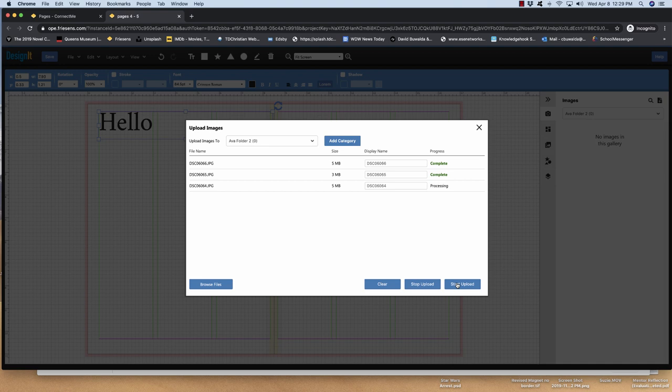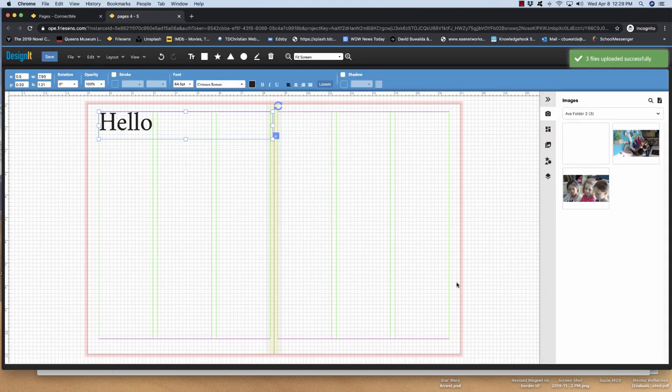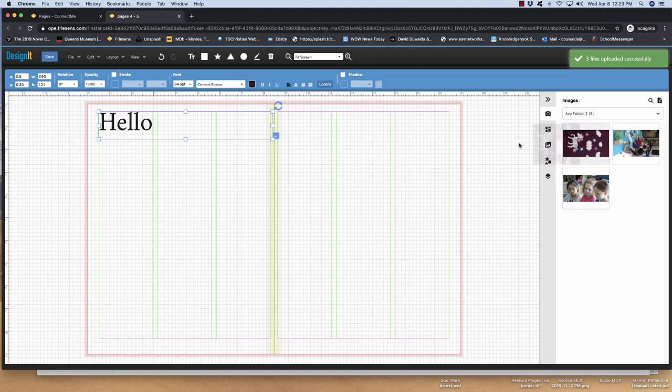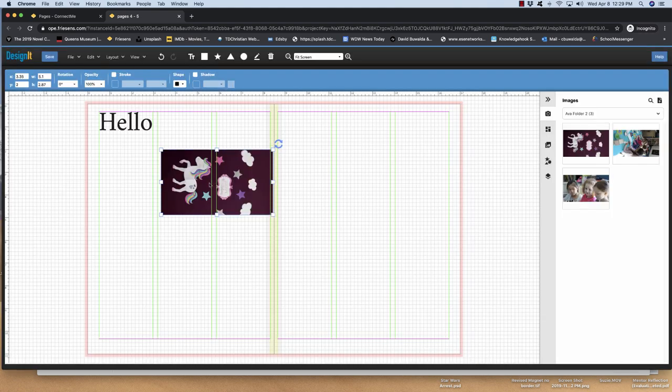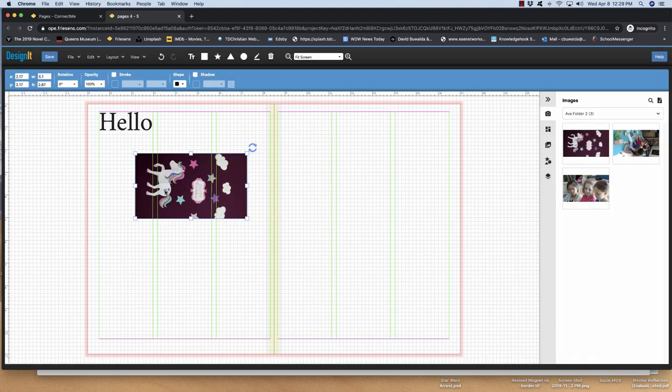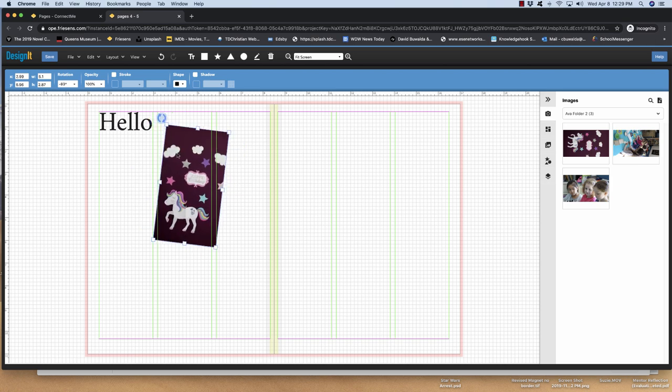And you'll see complete once they're all done. Okay. And there they are. So now you've got your pictures in. And you can just put them on your page. And then this is where you can start playing with them.